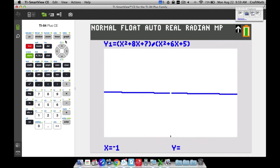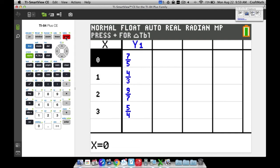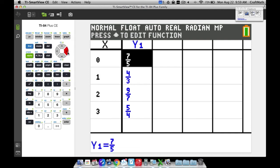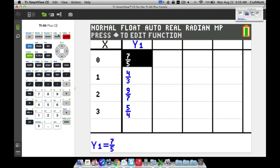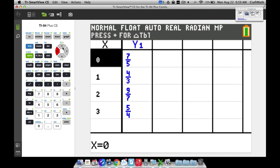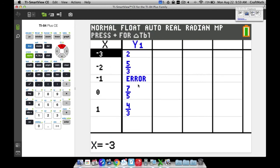Now let's use the table. Press Second + Graph to open the table. When we scroll to x equals negative 1, we get an error — because it's an indeterminate form. The neighboring values like negative 2 aren't close enough to negative 1. To get really close, go to Table Setup (Second + Window) and set the table to start at negative 1.